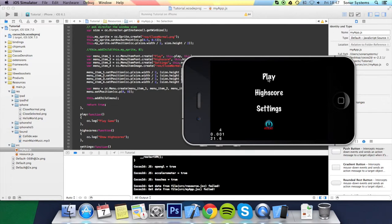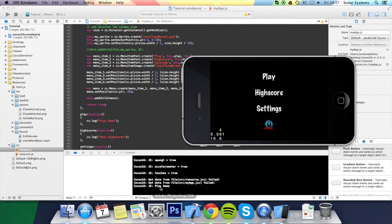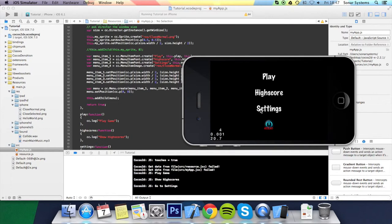There you go. We've got the play button. You click play, says play game. Click high score, says show high scores. Click settings, says setting.